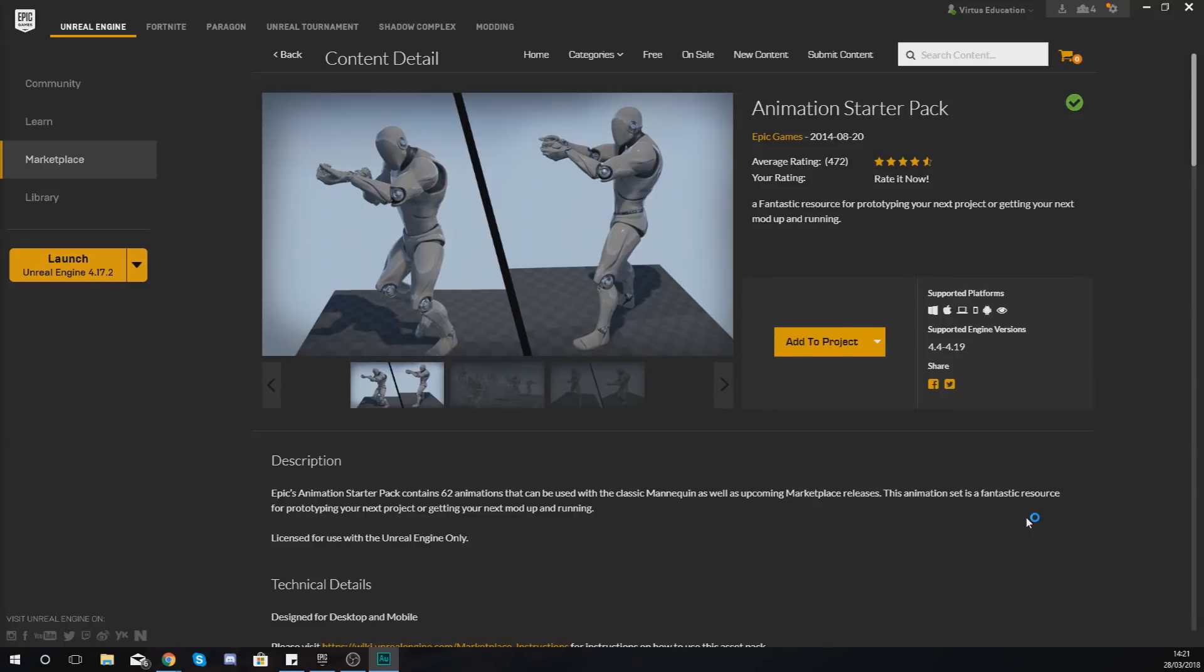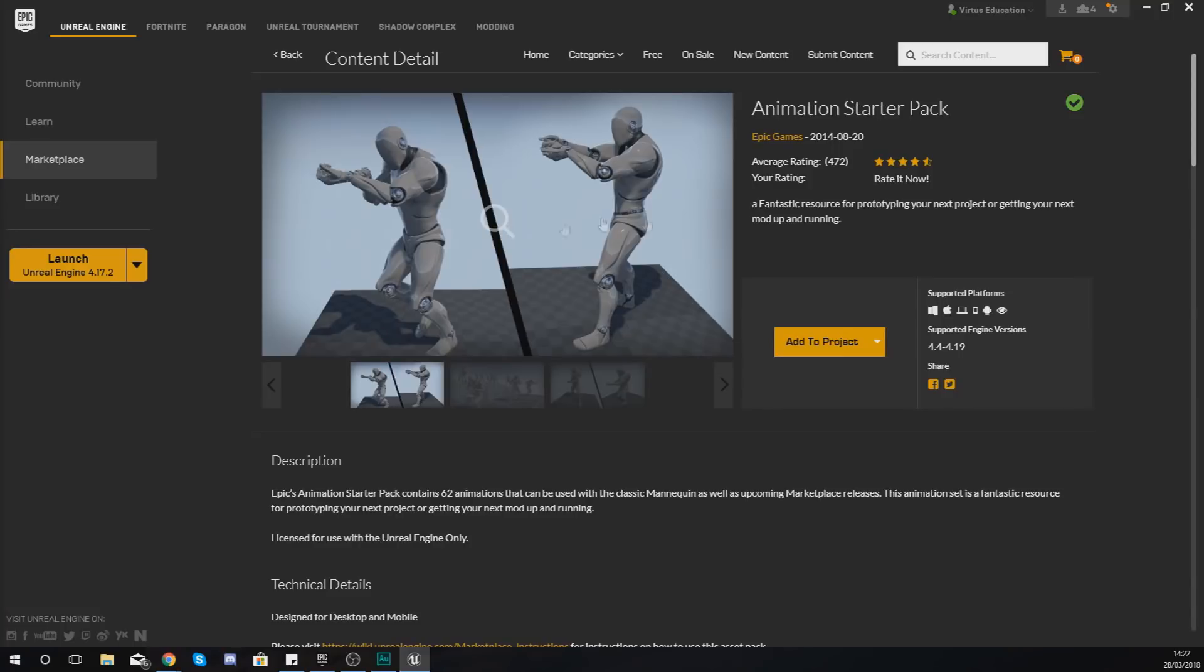Now when it comes to Unreal Engine you don't really get many pre-made animations in there, and that's where the Animation Starter Pack is going to come in. Now the Animation Starter Pack is essentially a bunch of extra animations that you can use with your default character. They are completely free and made by Epic Games.